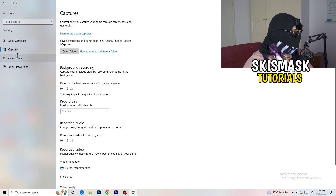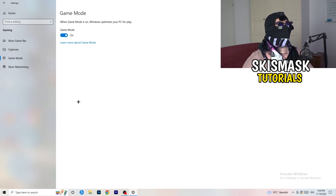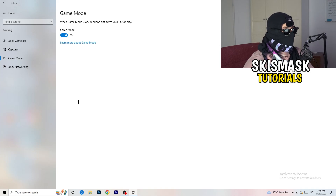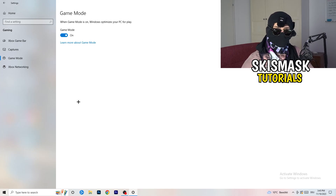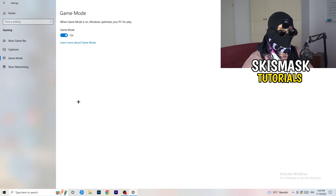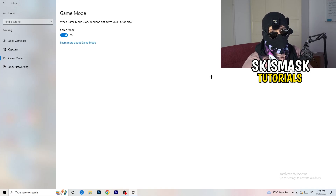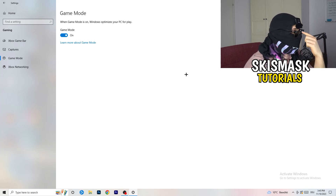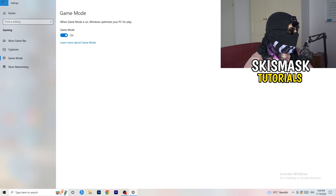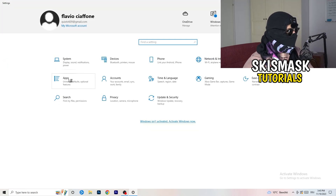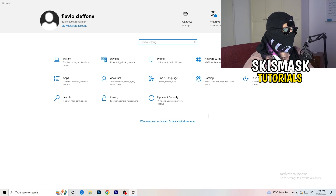Next, go to Game Mode. For me it's working with Game Mode on, but it varies by PC. Try it on, check how it performs, then try it off — keep whichever setting works better for you. Then go back and click on Update and Security.